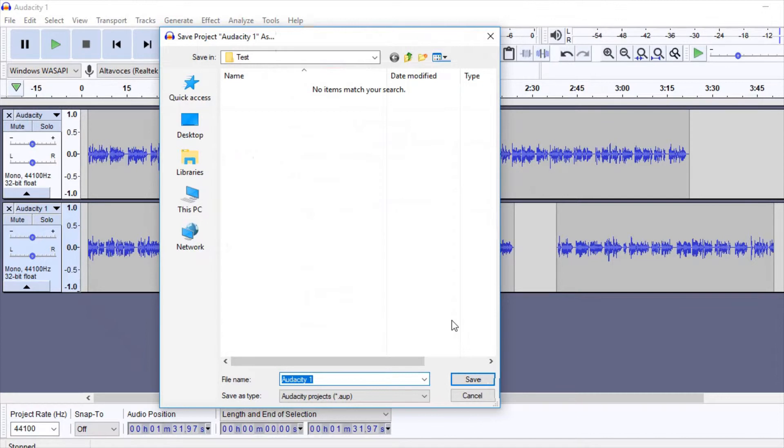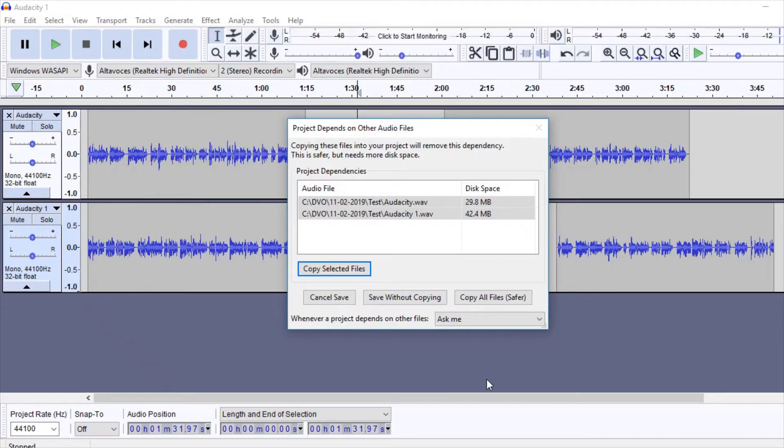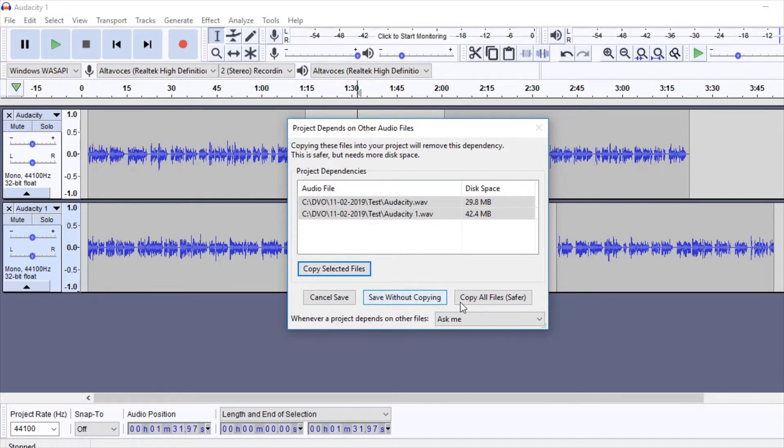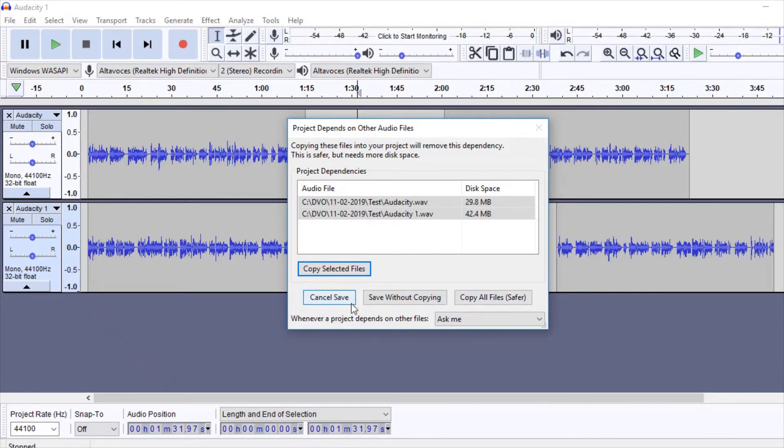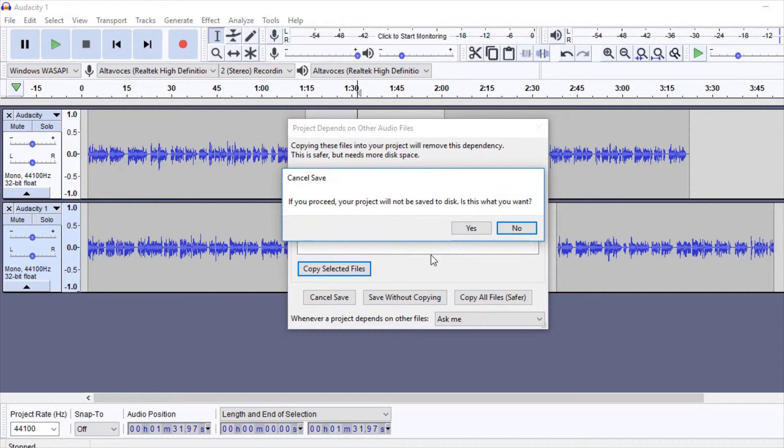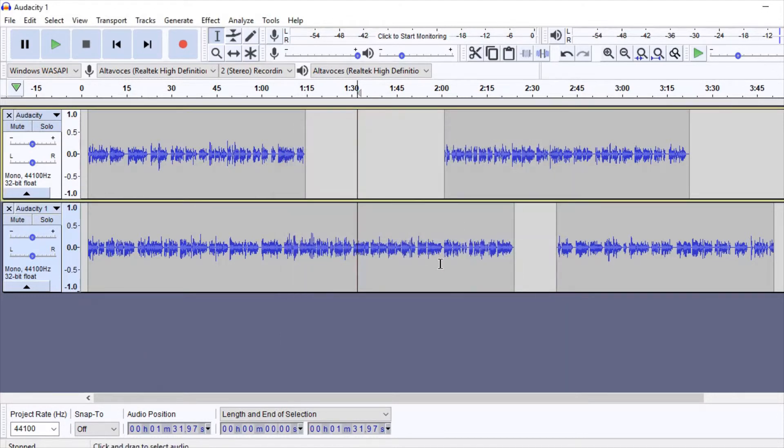The program will ask you if you prefer having all the source files copied as part of the project folder, or if you want the project to depend on a link to the original files. This is an important decision. If the project doesn't have sound files linked to it, it won't be possible to continue working on it.